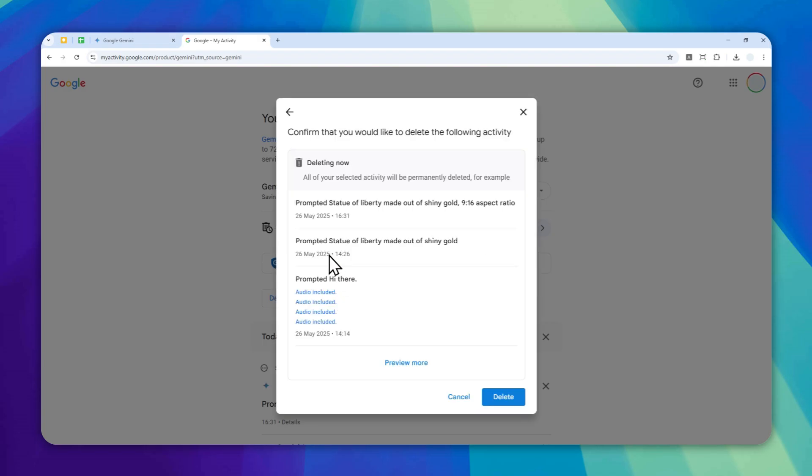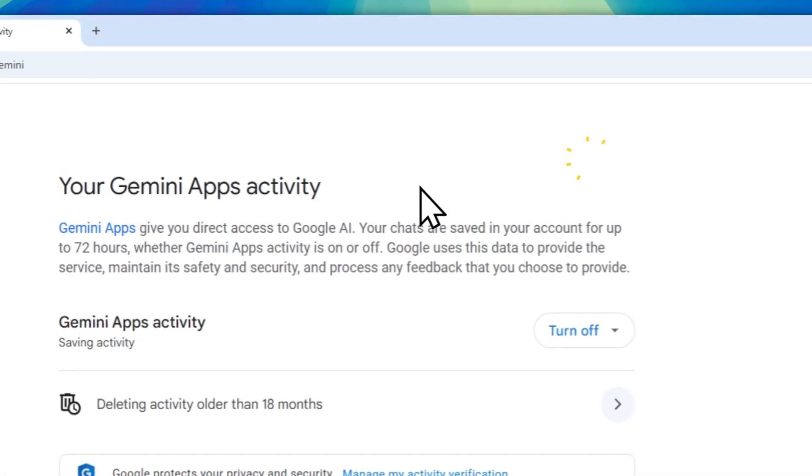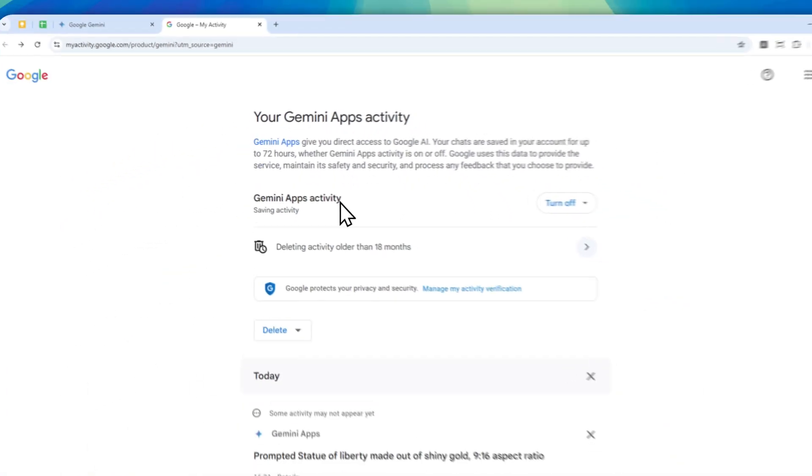Basically, it will ask you to confirm if you want to delete all the chat history. You can click on this button and it will start deleting all the chat history in the Gemini app. I'm not going to do it right now because there are some chat histories that are very important for me. But basically, you can click on this button and just remove all the chat history. That's how you can do it on the desktop version.